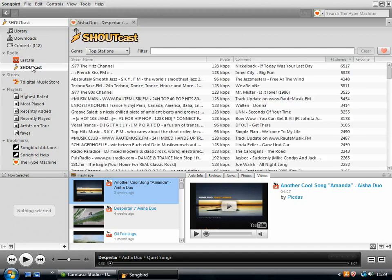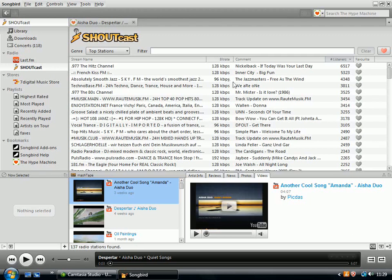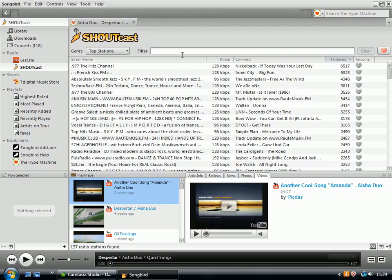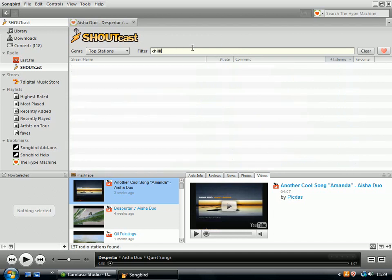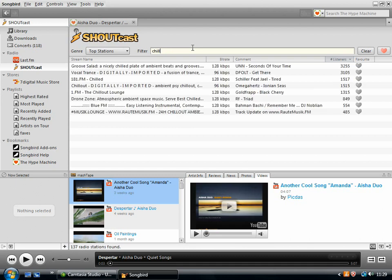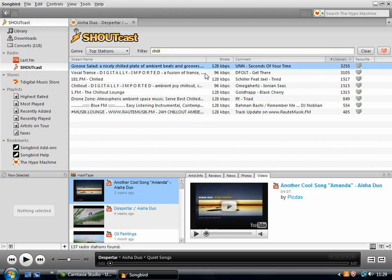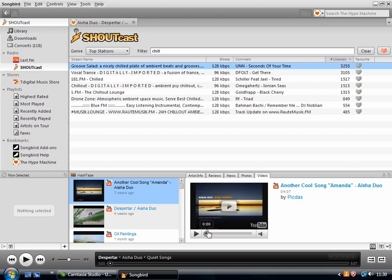Shoutcast is for internet radio. So here you can see a big list of internet radio stations. And then you can search them by clicking on the filter. So I'm just going to type chill out. Oops, I spelled it wrong. And there you go. There's a list of stations that have the word chill in them. And then if you were to play these, then you would get the additional information coming up in mash tape there.